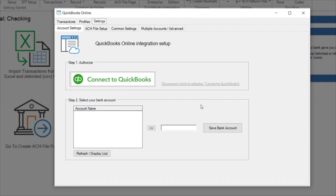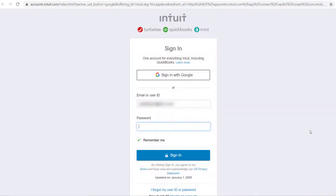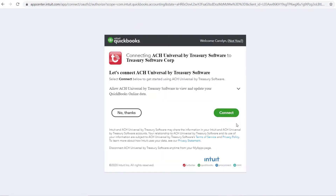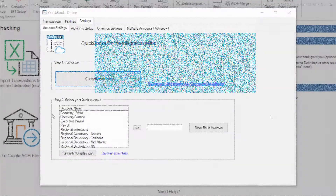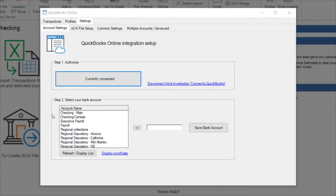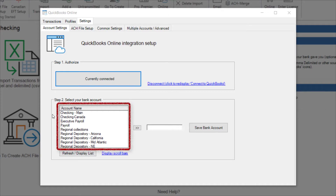Use the Connect to QuickBooks button to connect to your QuickBooks account. If prompted, log in to QuickBooks. If you have more than one company, you can select it here. The Authorization screen confirms you are connected. ACH Universal is now connected to QuickBooks Online and will display the list of bank accounts from the QuickBooks Online Chart of Accounts.